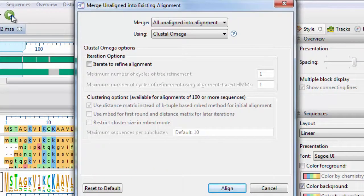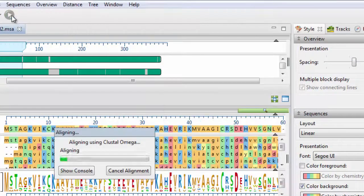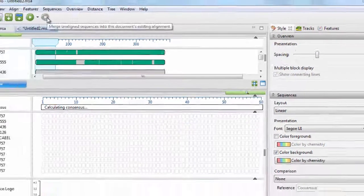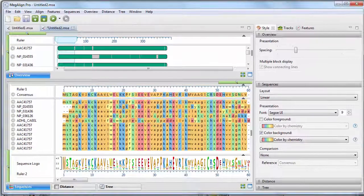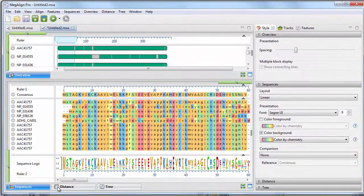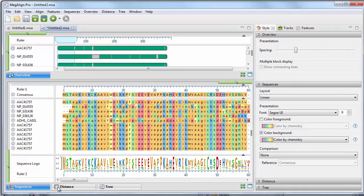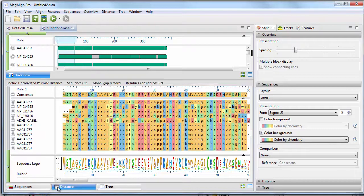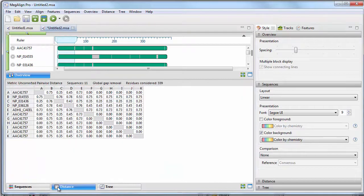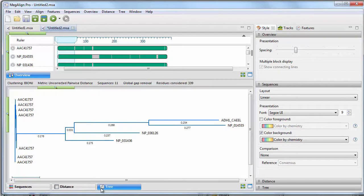Quickly and easily merge alignments or add sequences to an existing alignment. Then, analyze results using a variety of views, including a distance matrix and several phylogenetic trees.